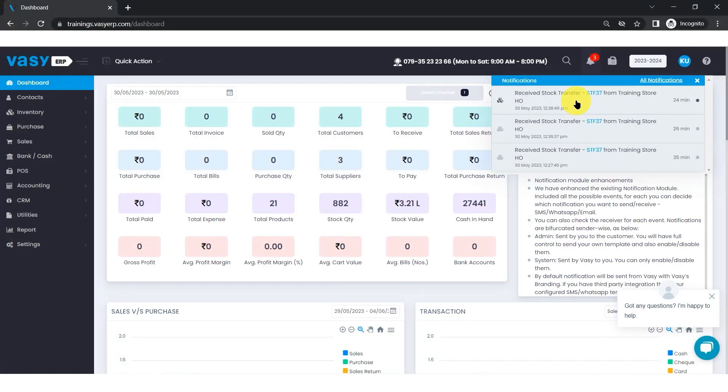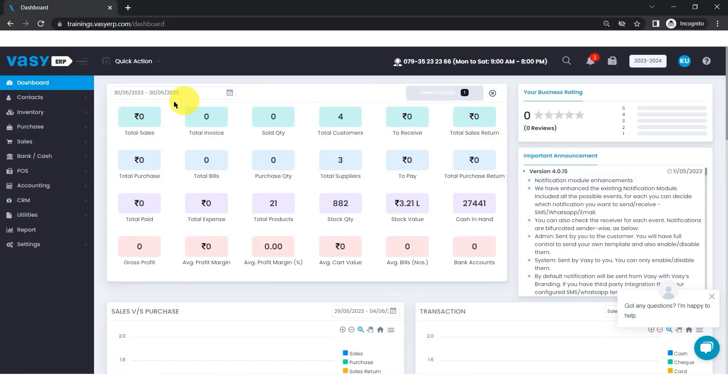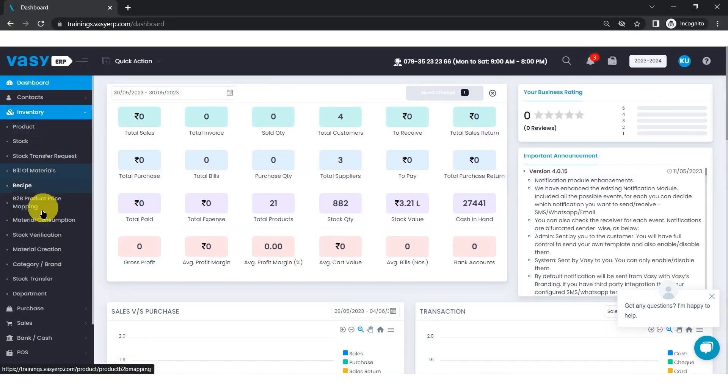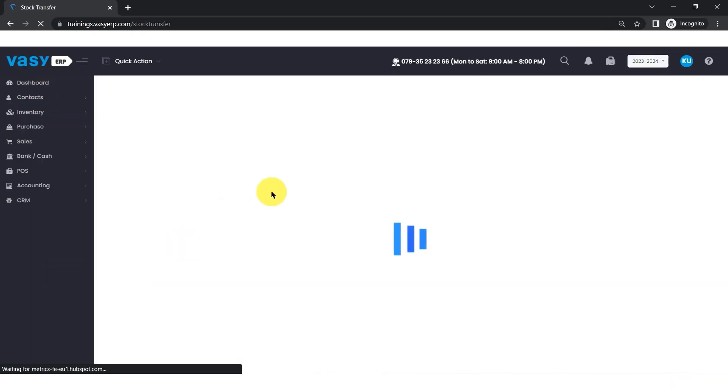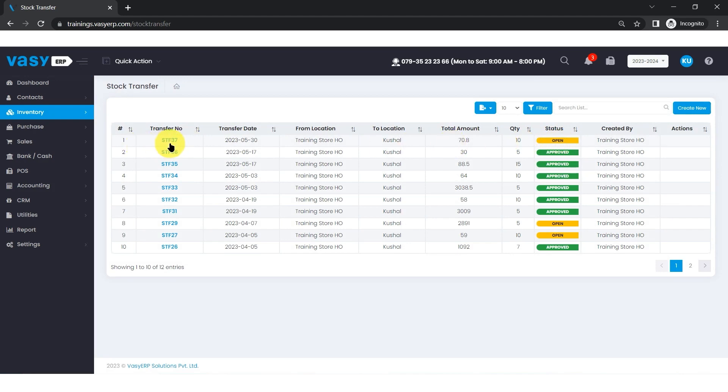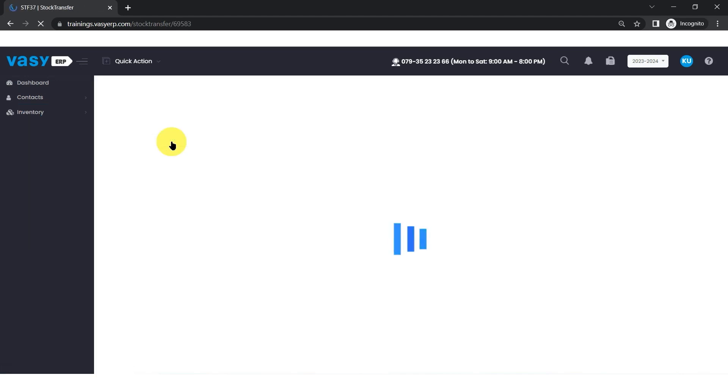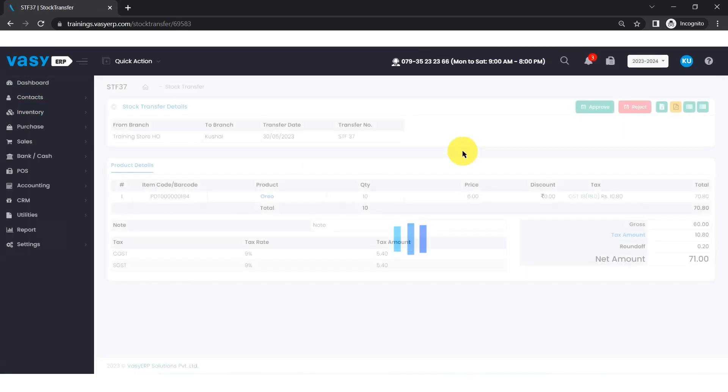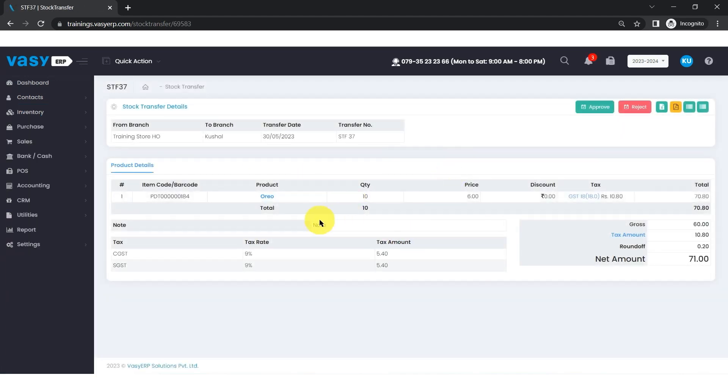Once the receiver receives the stock, he will go to ERP, Inventory and Stock Transfer. He will see the transfer entry from the location in the open status. The user will click on it and then verify the quantities sent by the sender.